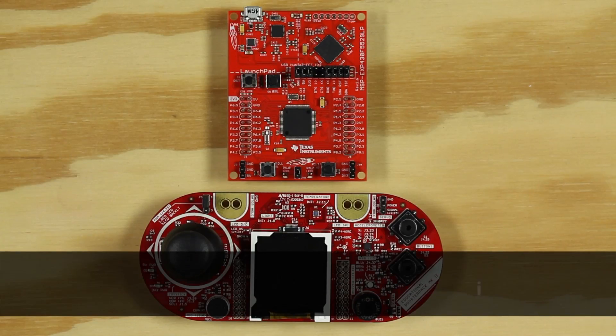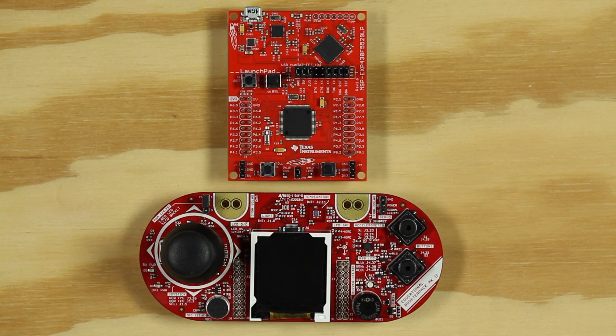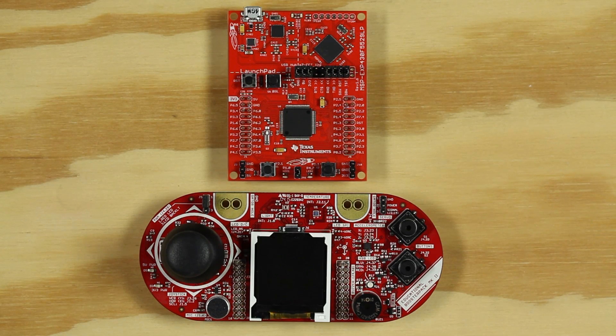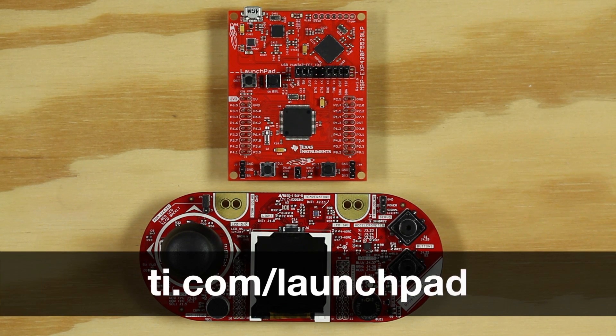I will be using the MSP430F5529 Launchpad, but this code is compatible across multiple boards and you can find other alternatives at ti.com/launchpad.